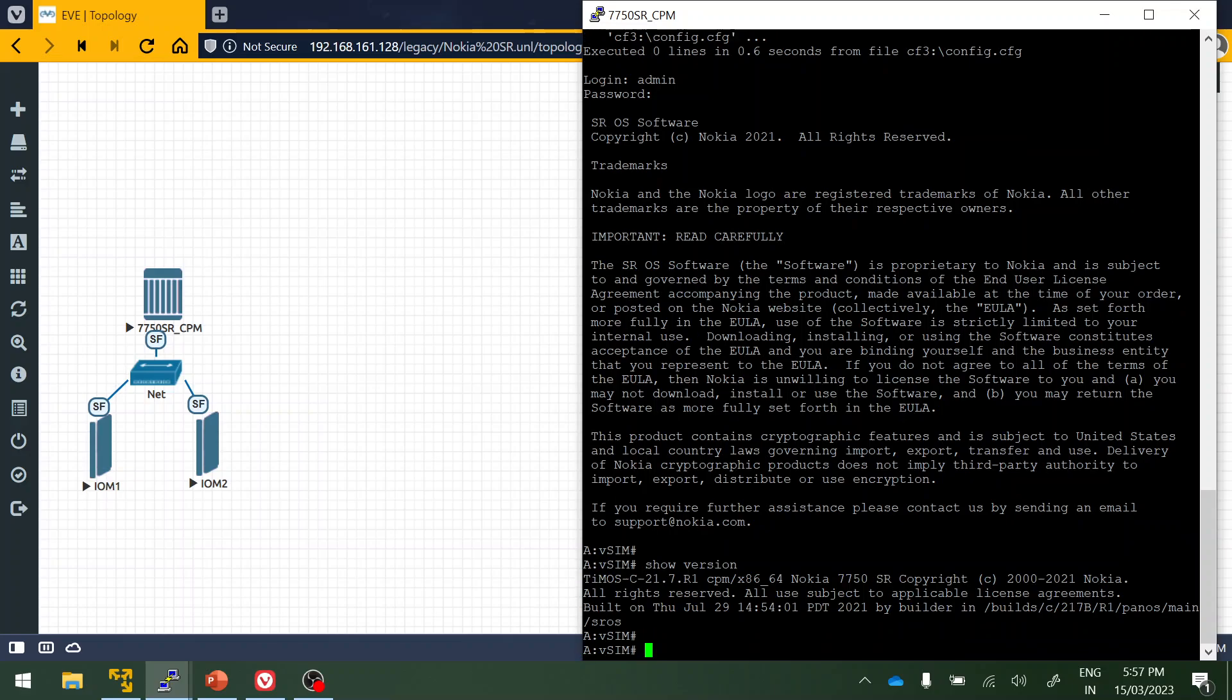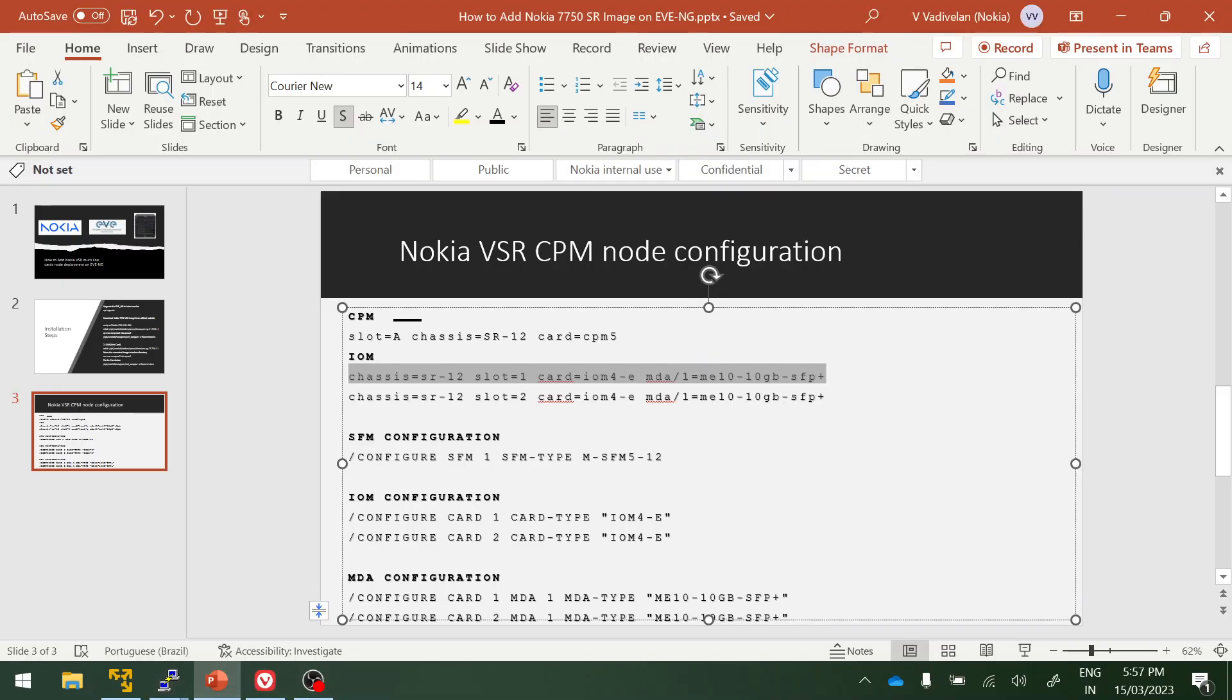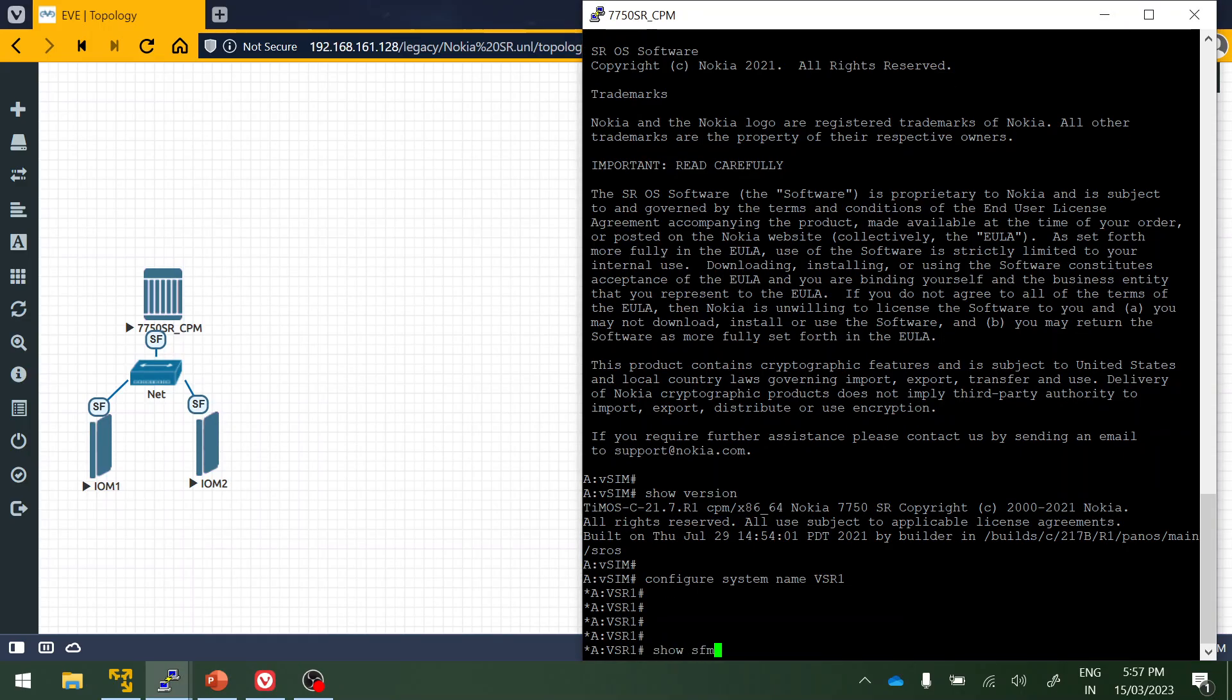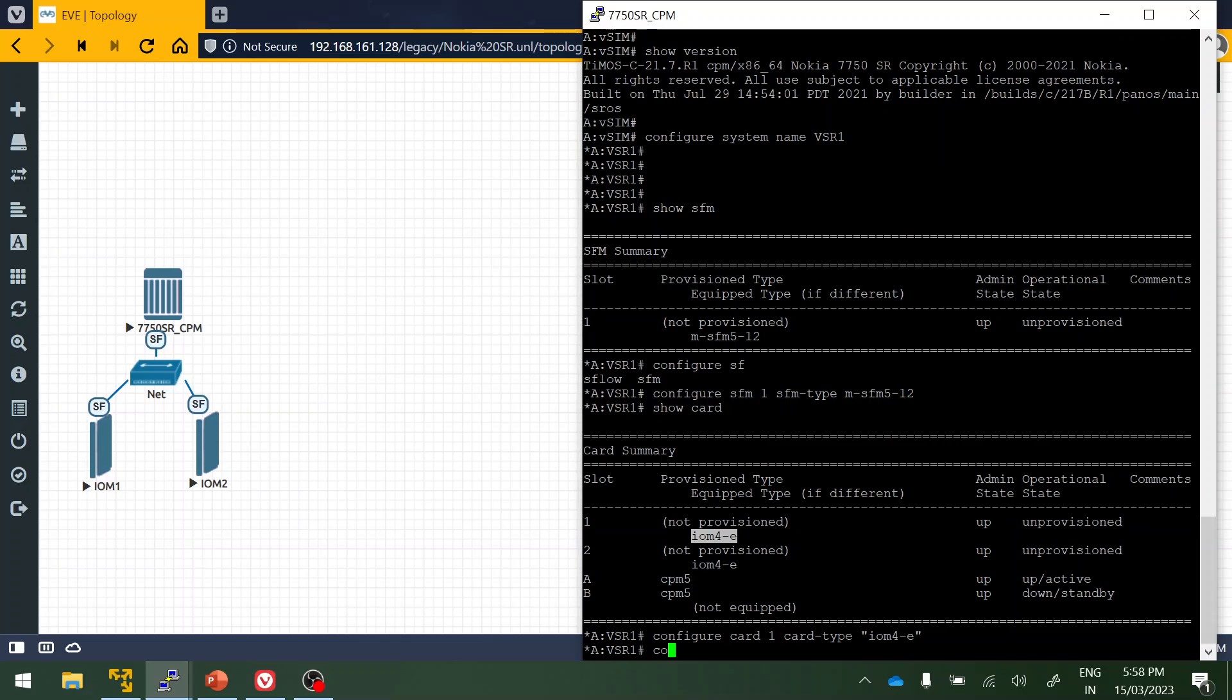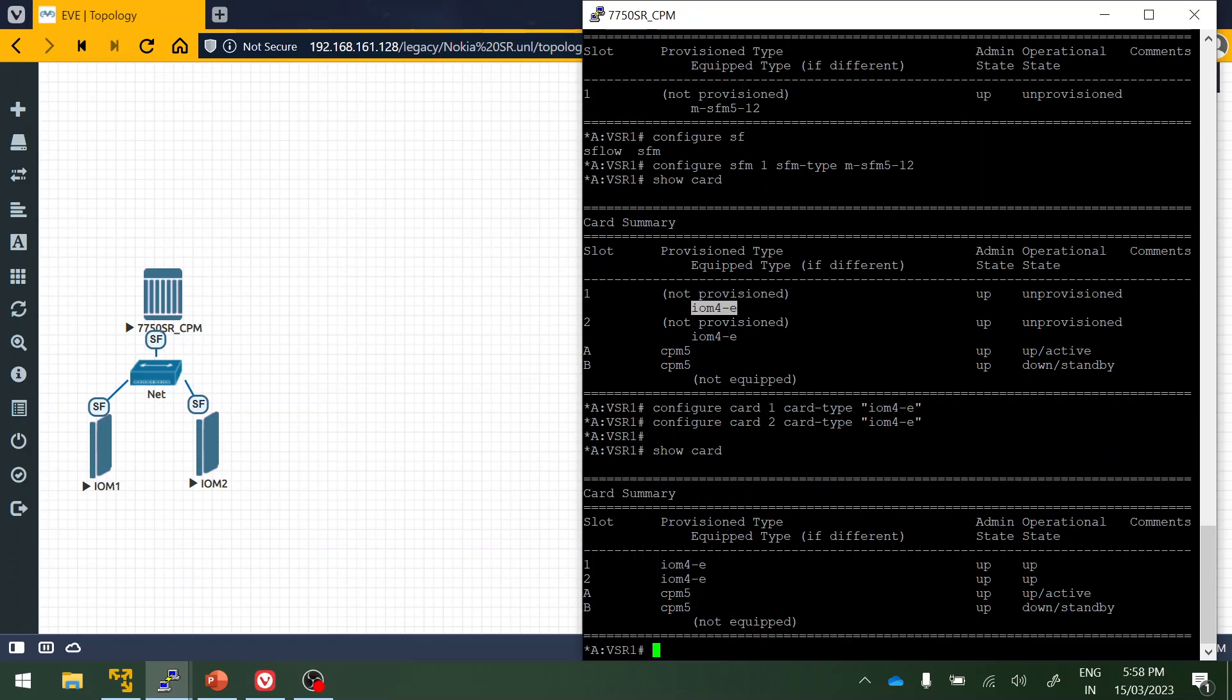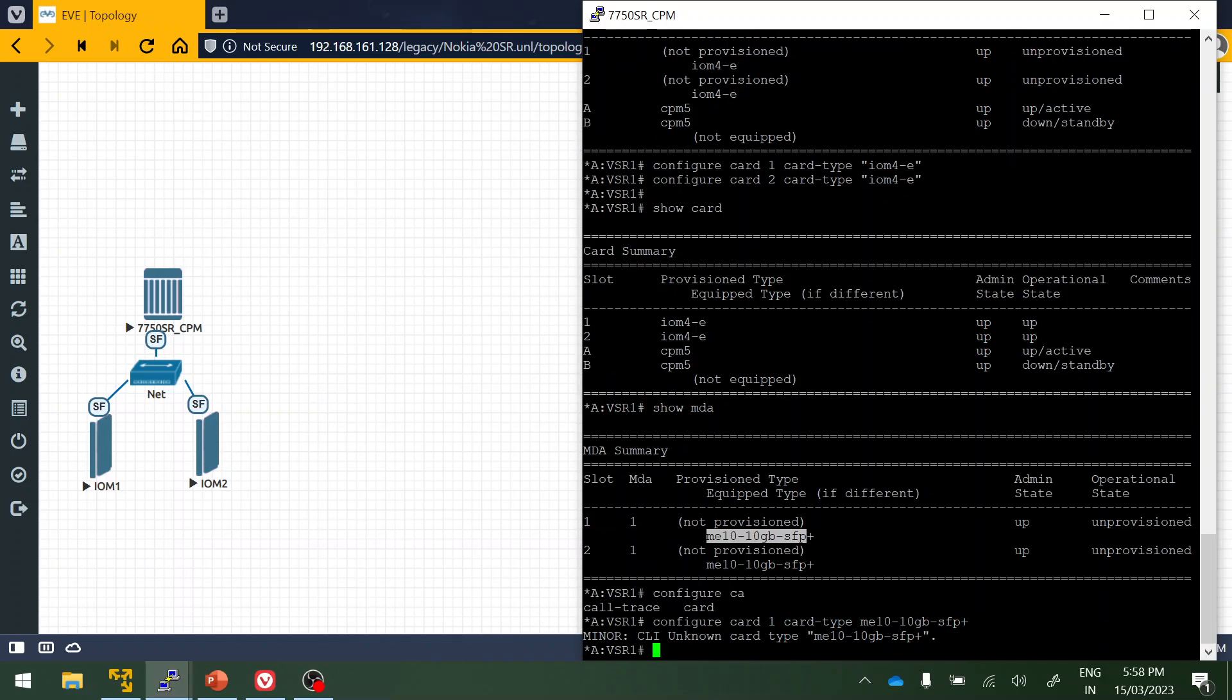The username and password default is admin admin. Show version, yes. You can copy paste this or we can do it manually also. Show SFM. Configure card one card type. This is the first card. Configure card two card type, same. Now we have configured, provisioned both the cards. Now next we are going to provision the MDA. Card one, card type and this. Config card one MDA one MDA type.